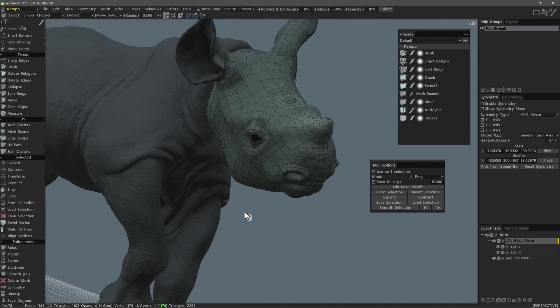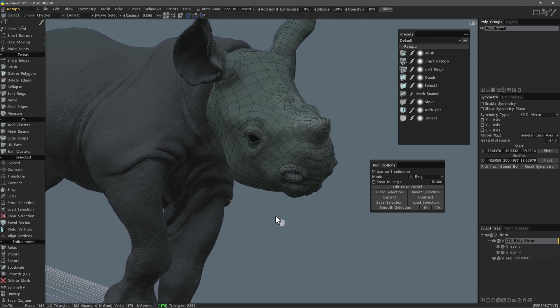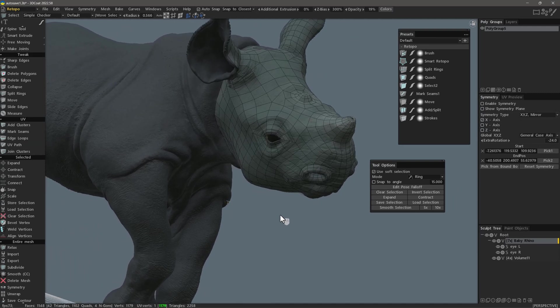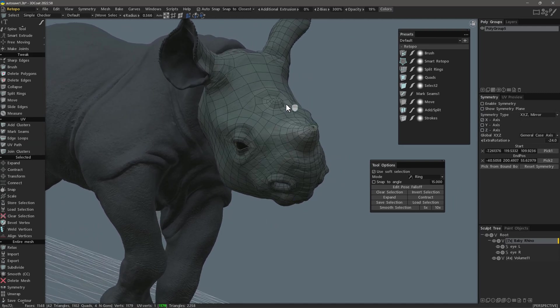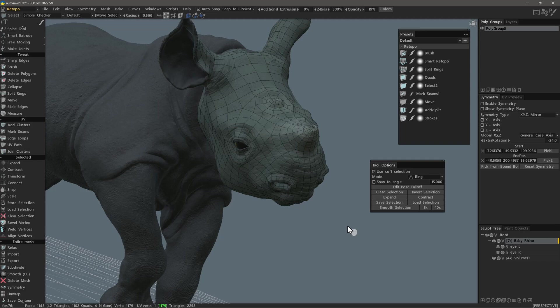And with that, we will conclude this video on soft selection in 3D Coat's Retopo and modeling workspaces. Thank you for watching, and we will see you next time.